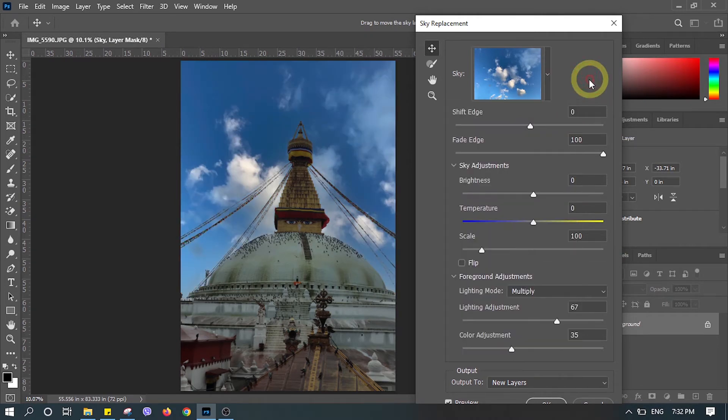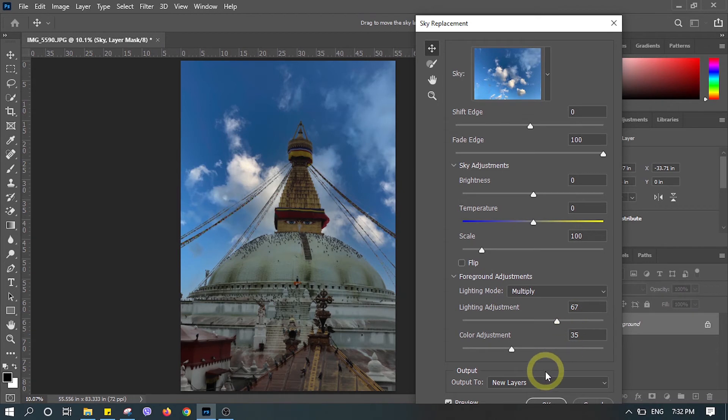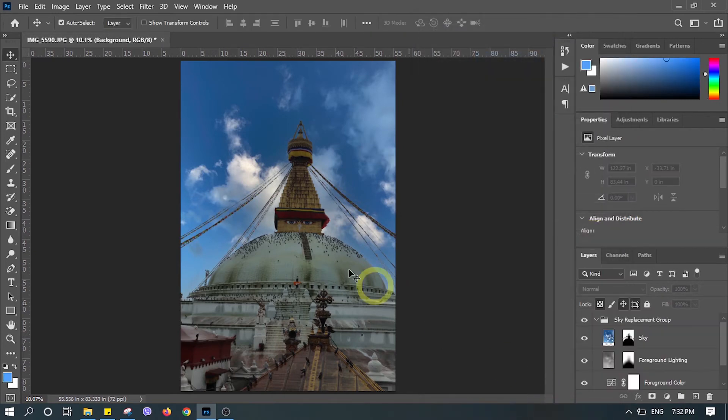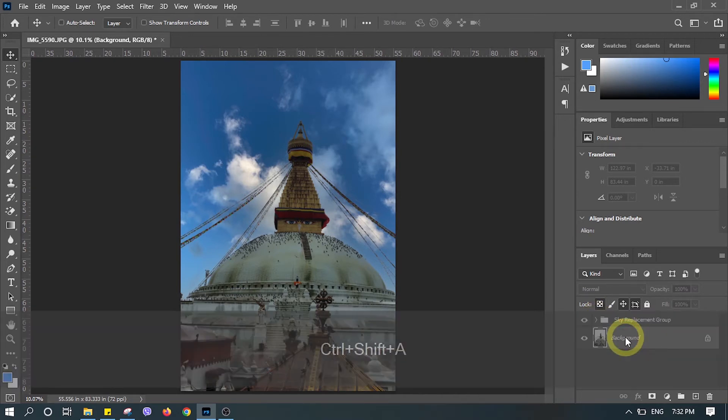You can also make other adjustments like brightness, temperature, scale, light color adjustment. Let's do it in a new layer to make sure we don't mess with the original one.